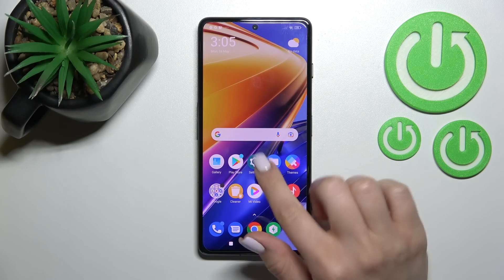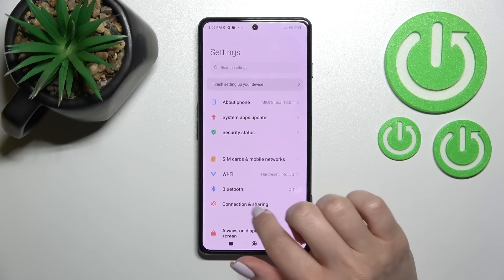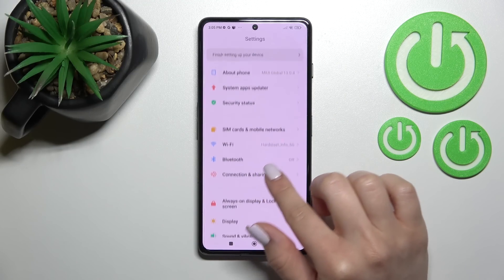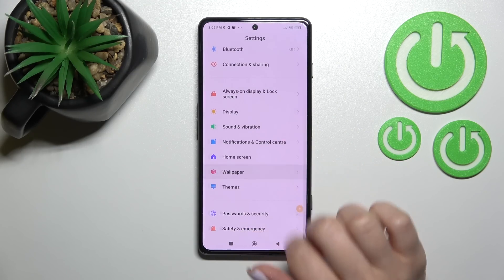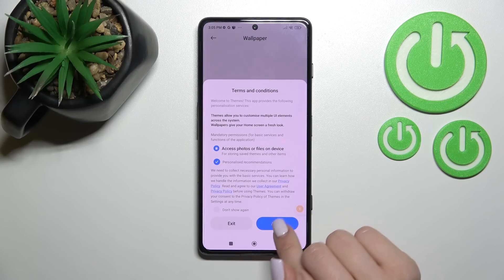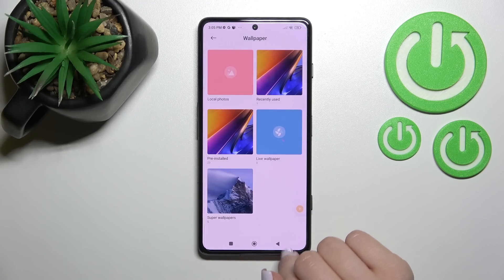To change it, we should go into the Settings application and after that scroll down to the Wallpaper section, then click here and agree.